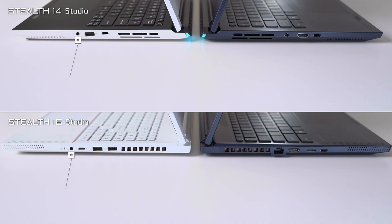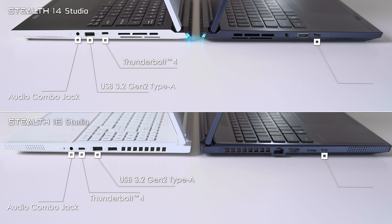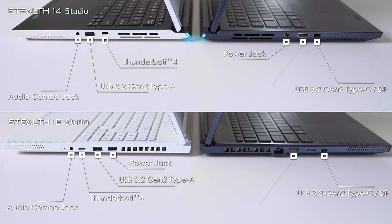In terms of IO ports, both models feature audio combo jack, Thunderbolt 4, USB 3.2 Gen 2 Type-A, USB 3.2 Gen 2 Type-C, power jack and HDMI.